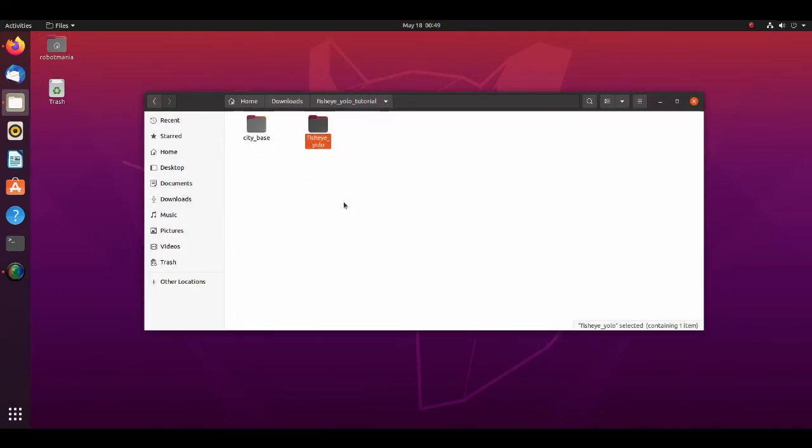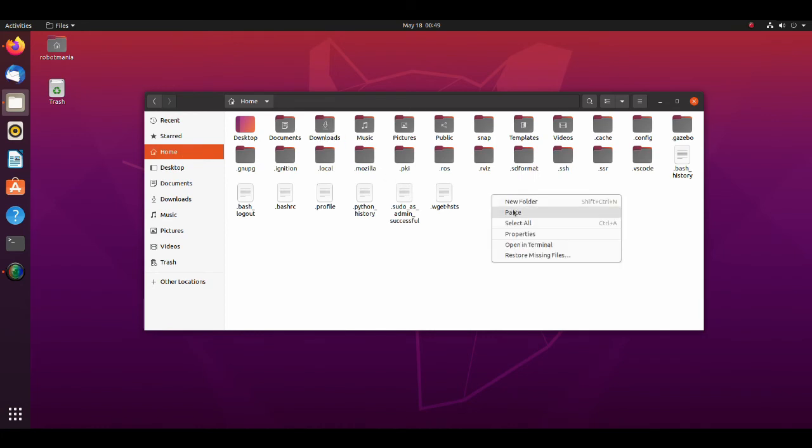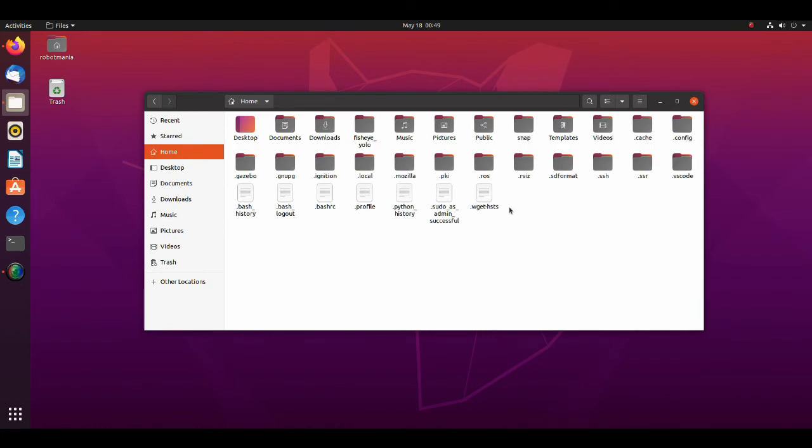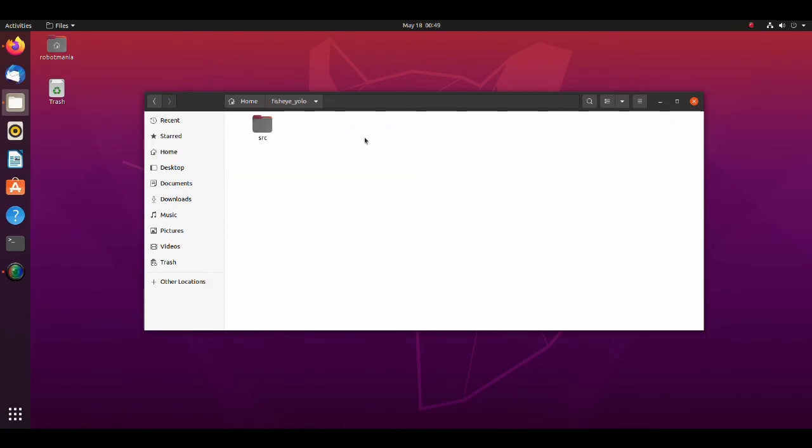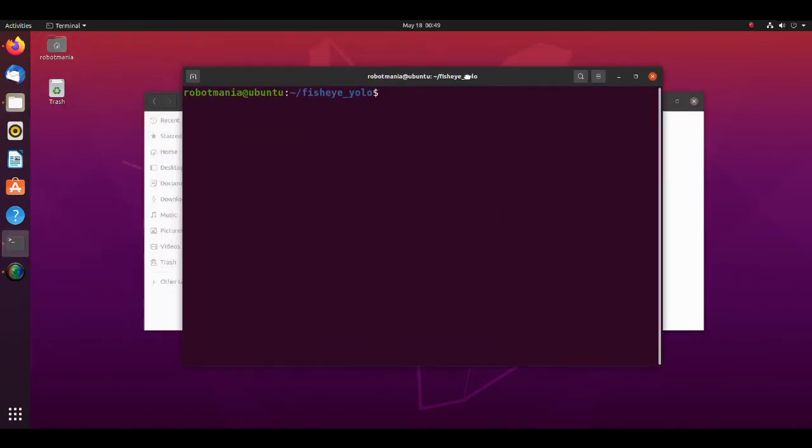Move the fisheye YOLO folder to the home directory. Open a new terminal and execute catkin make command.